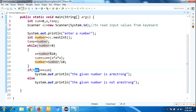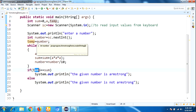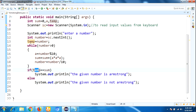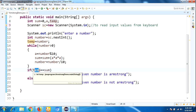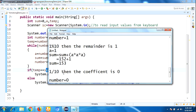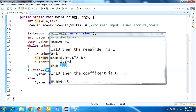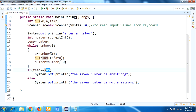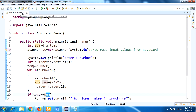In the if condition, we check: temp equals sum. Temp means whatever number we gave as input — 153. And sum finally holds 153 as well. So the condition is true. Whenever the condition is true, the following statement prints: 'Given number is Armstrong.' So this is the logic to implement the Armstrong number check.